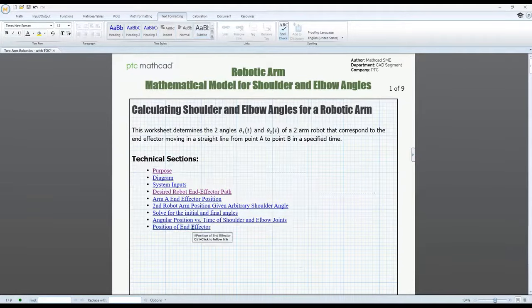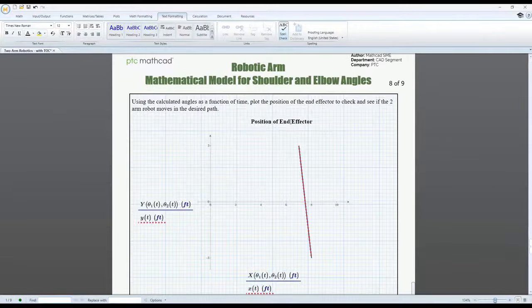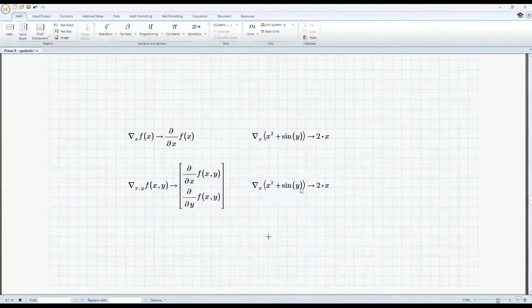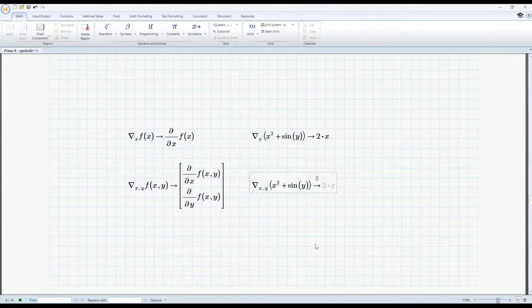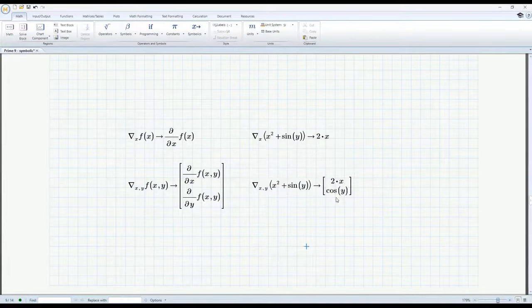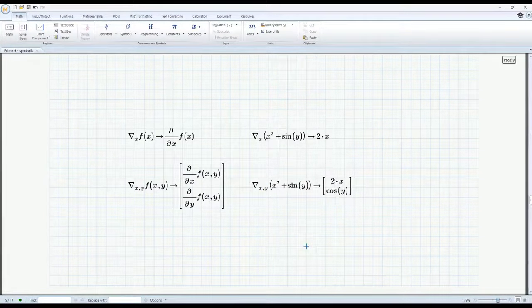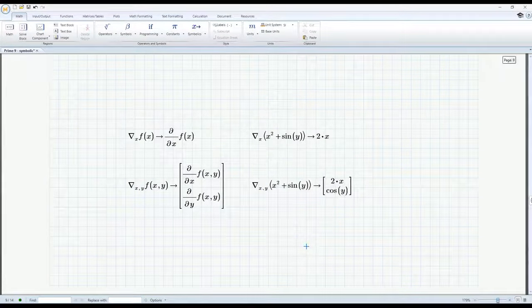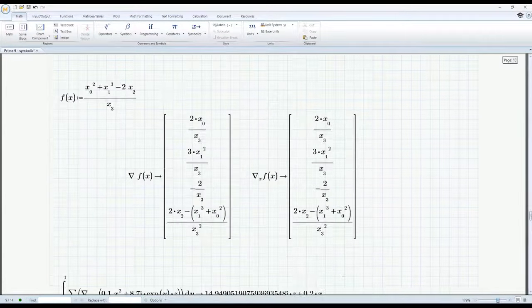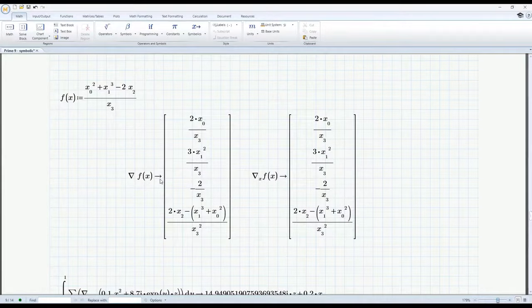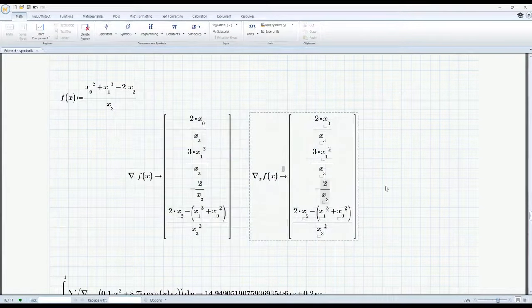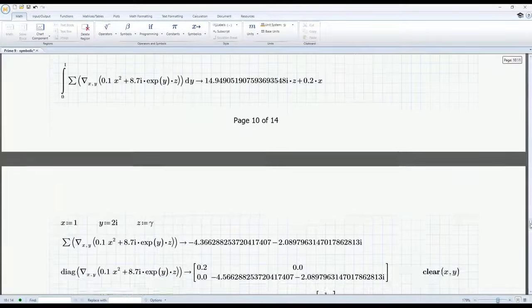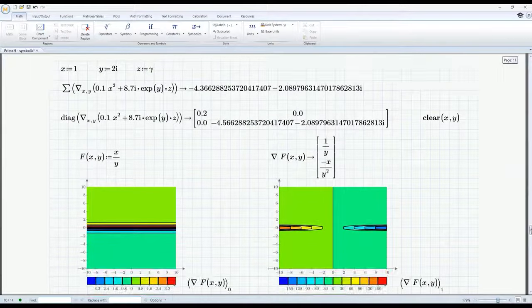With this new release, we added a powerful math tool, the gradient operator. This operation returns the gradient of a scalar function with respect to defined variables. You can evaluate the operator both numerically and symbolically.